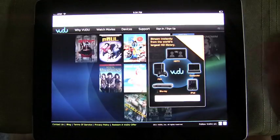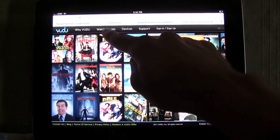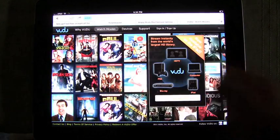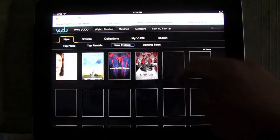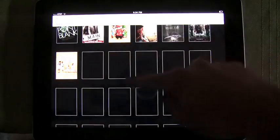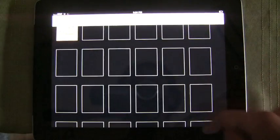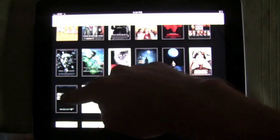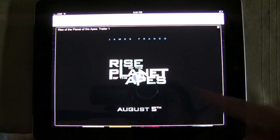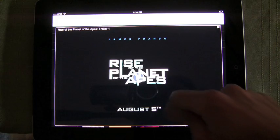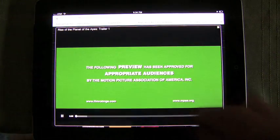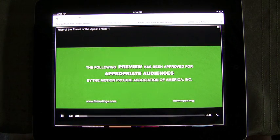Hello, this is Trevor Sheridan from AppleandApps.com, and we have a really interesting video for you today showing the new Vudu.com web app, so you can access all of Vudu's videos right on your iPad without needing an actual app from the App Store. You just launch Safari, go to Vudu.com, and you can start playing videos as we're doing right here in the video you're watching.